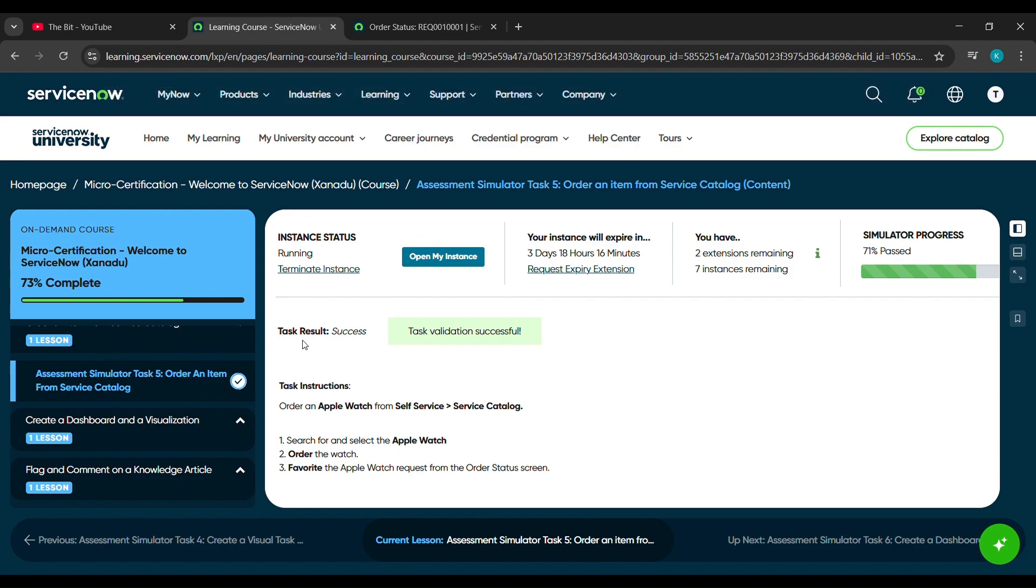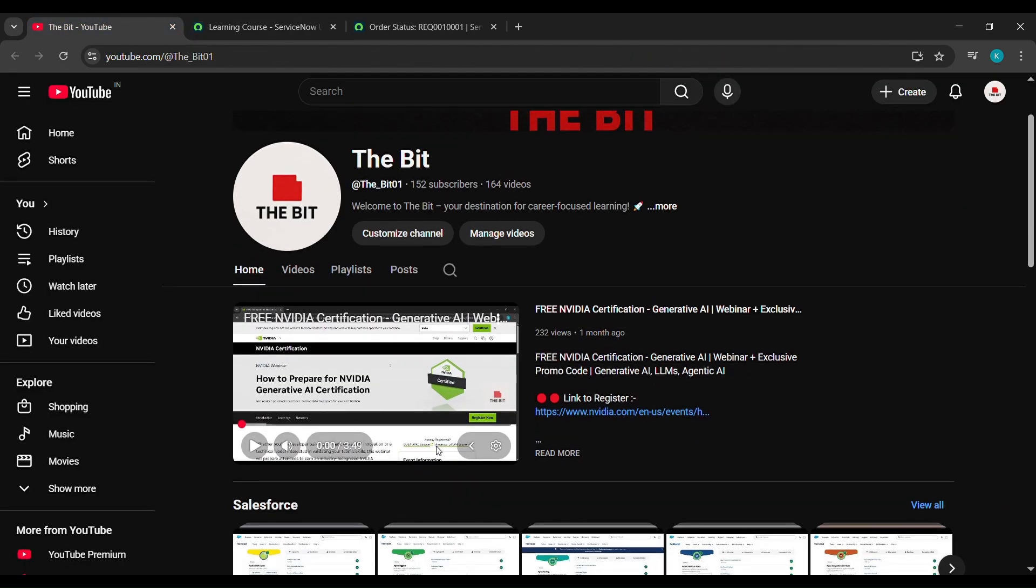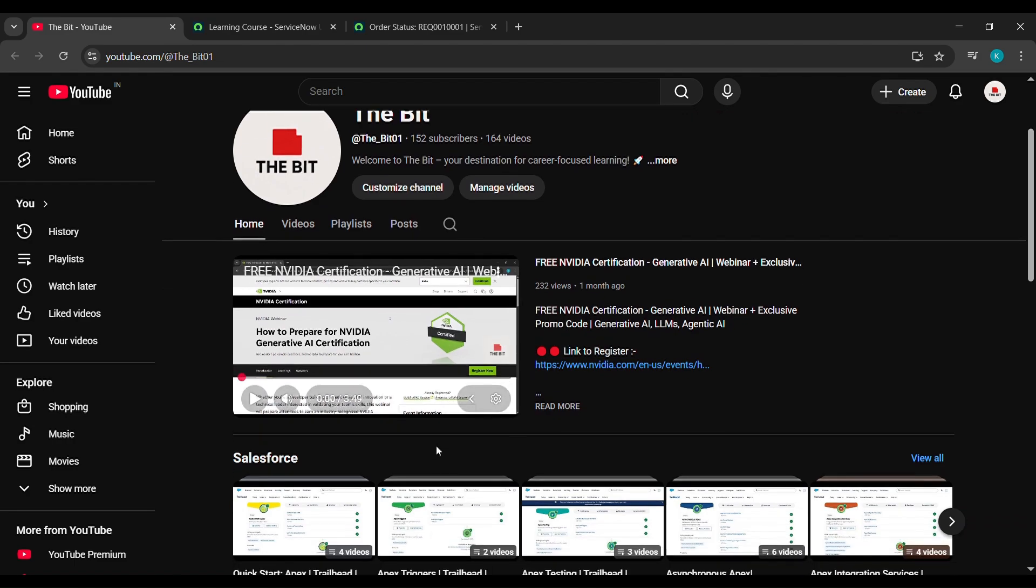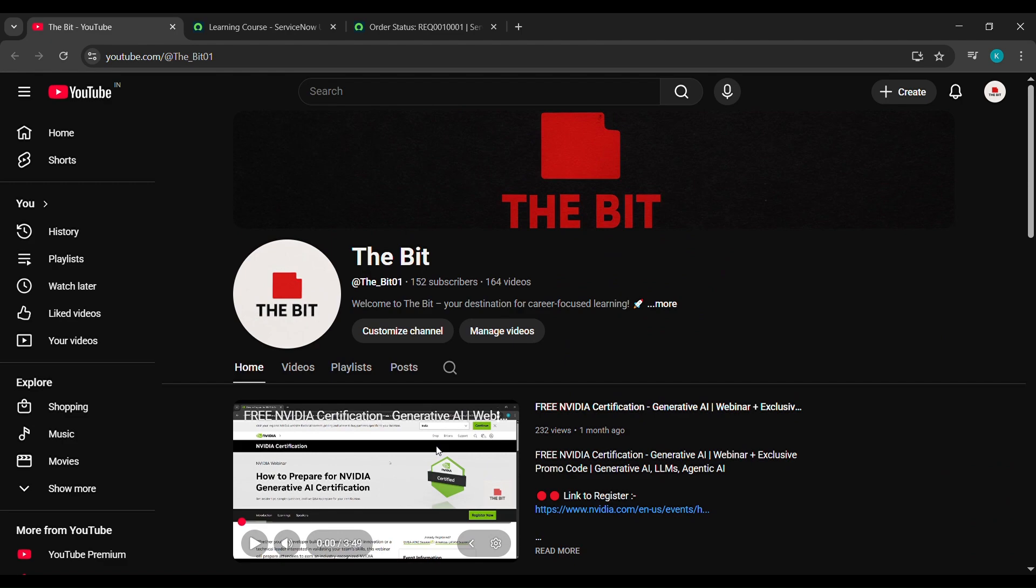If you want more content like this, you can visit my channel. Here you will find Nivas courses certificates, Salesforce courses certification, and all. You just come here, and scroll down.